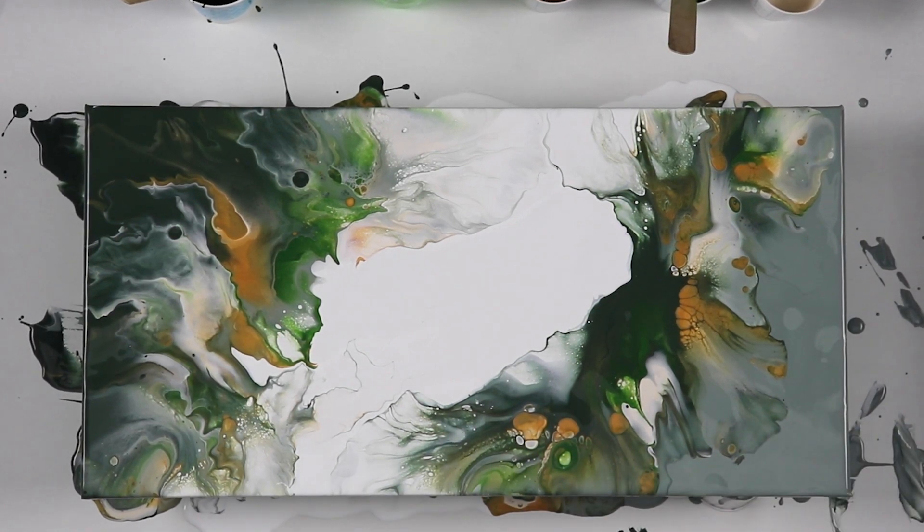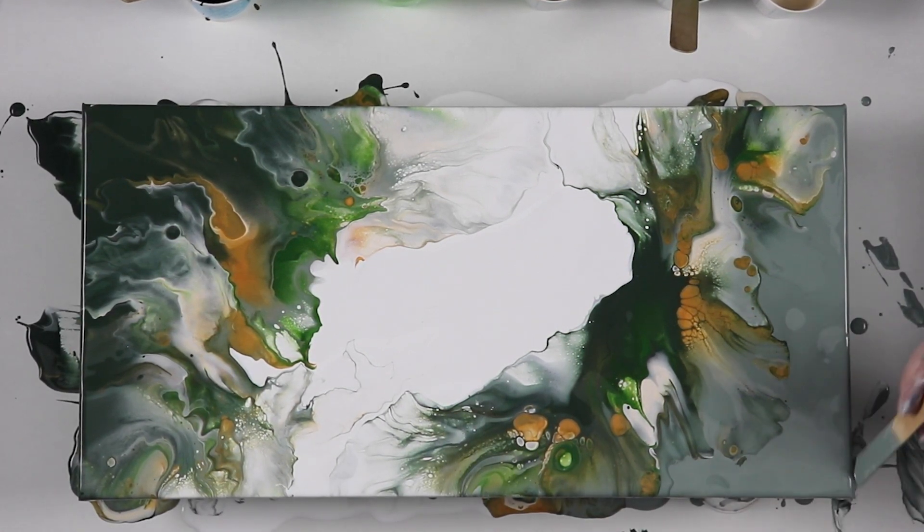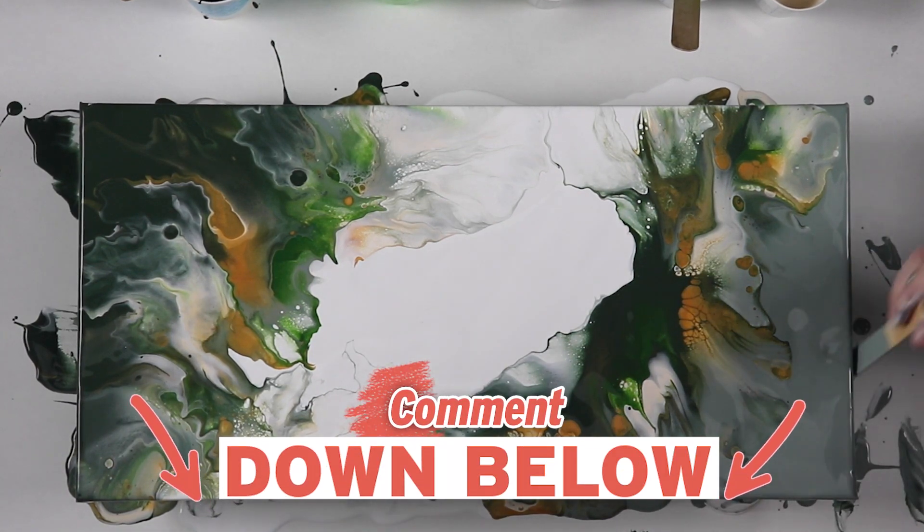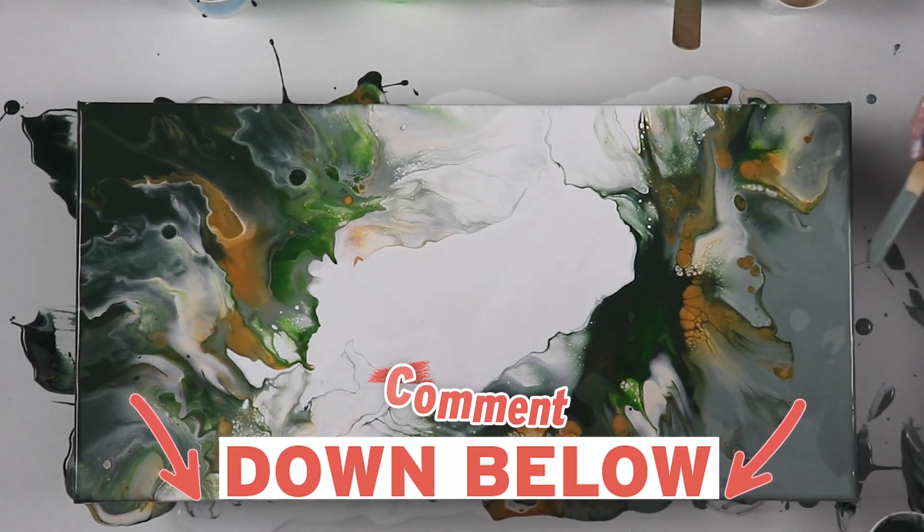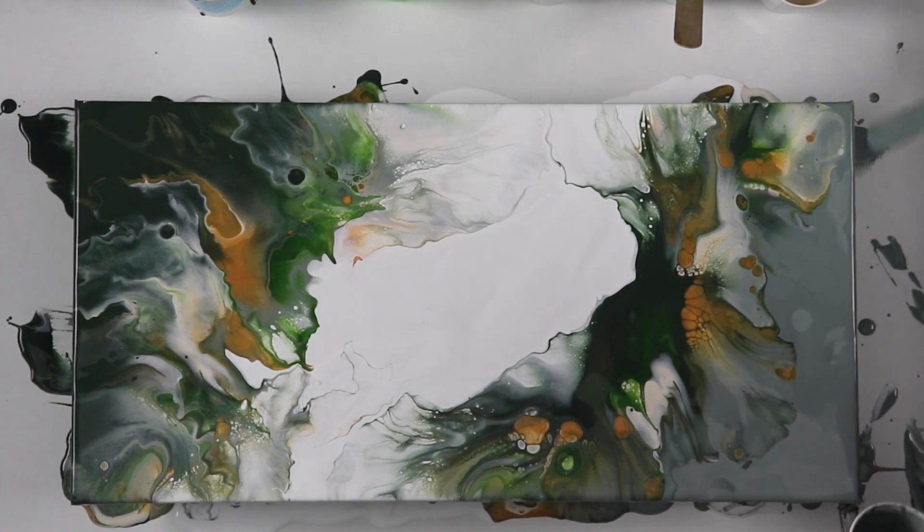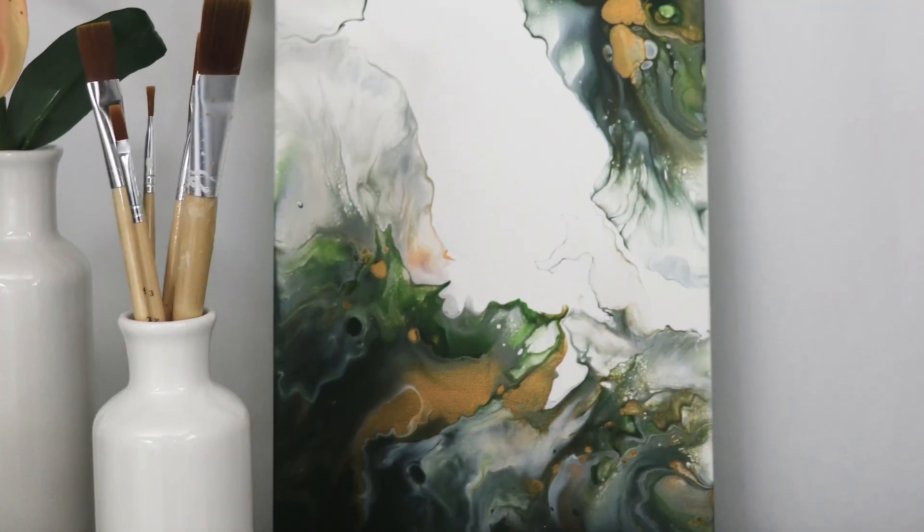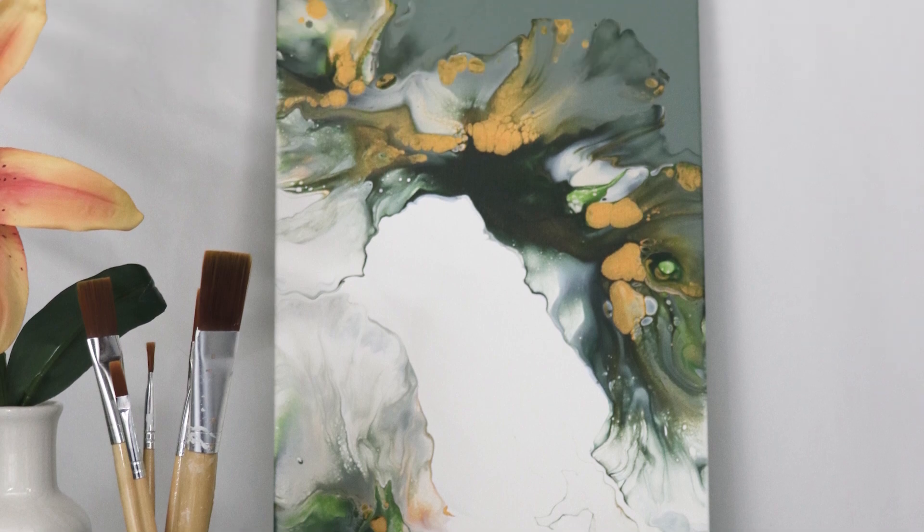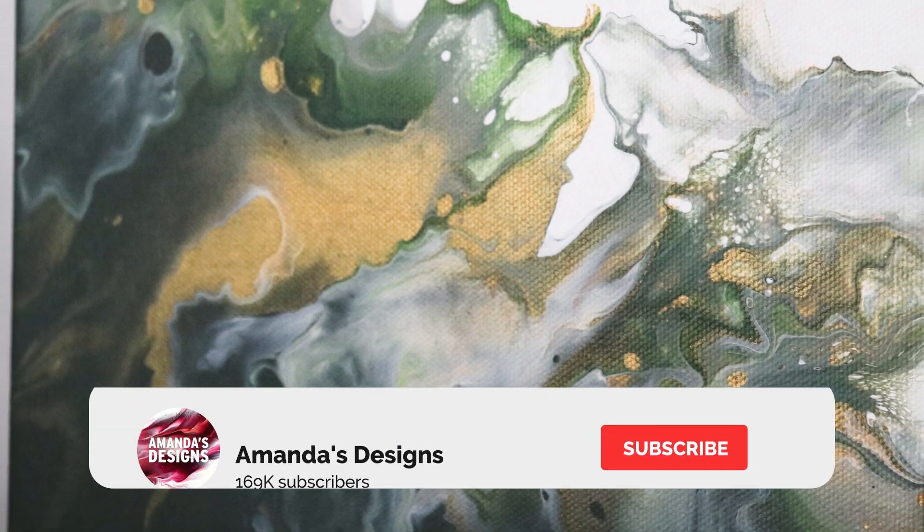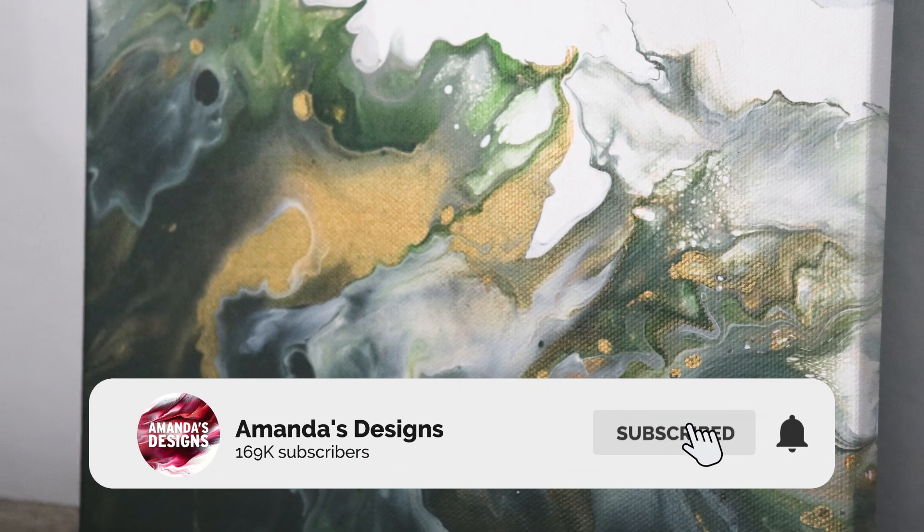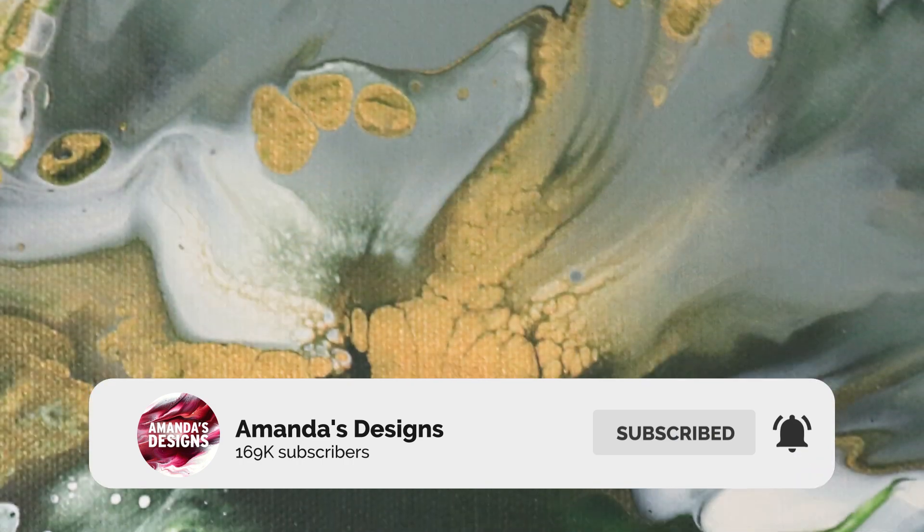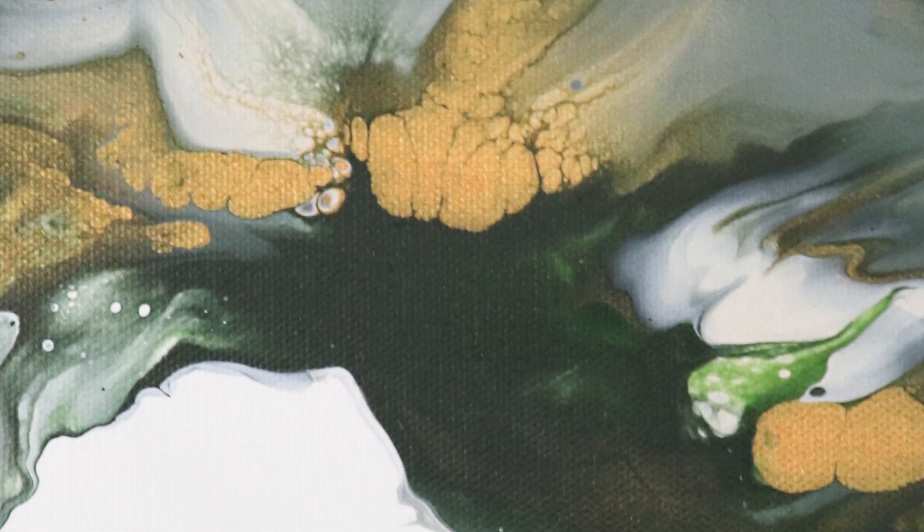I hope you guys enjoyed this video. Let me know what you think down in the comments below. If you have other color palettes you'd like to see, especially in a really nice split color Dutch pour like this, let me know. If you haven't already, please hit that subscribe button. I do post two videos a week and I hope you guys enjoyed this. I will see you all in the next video.